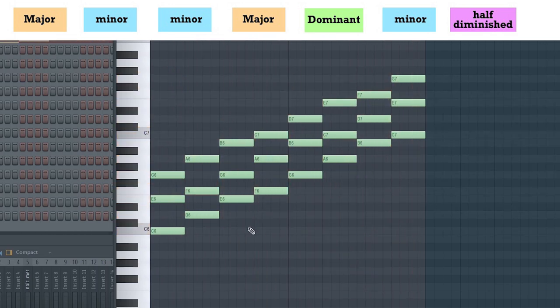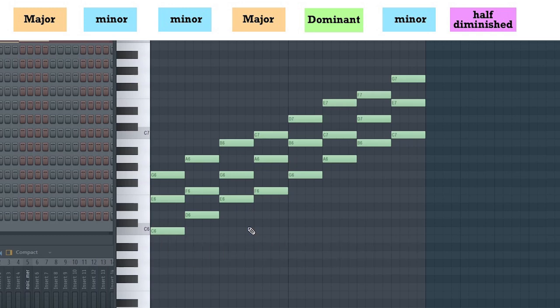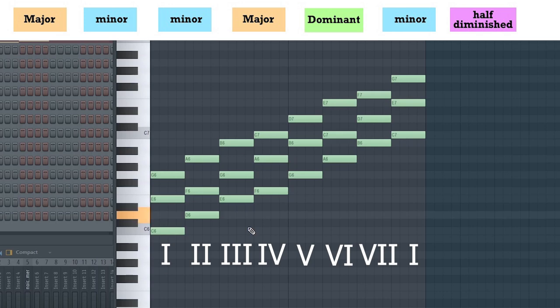What we should understand next is a very important concept called scale degrees. Every note of the scale is assigned a number depending on where it falls in that scale. For example, D in the key of C major is the second note of the scale.